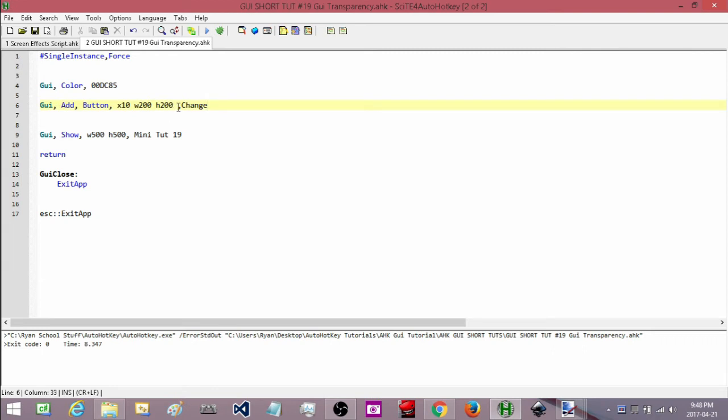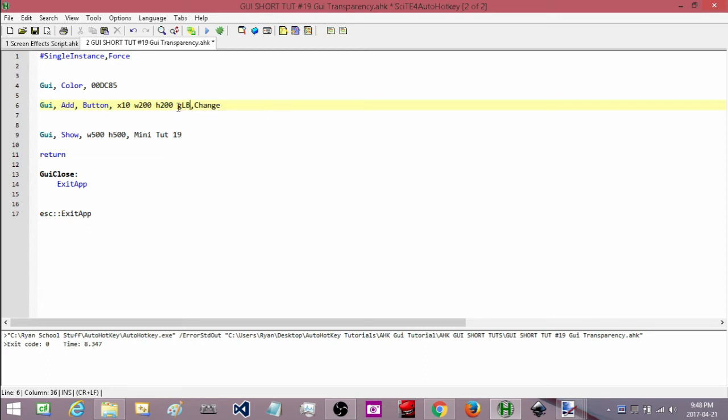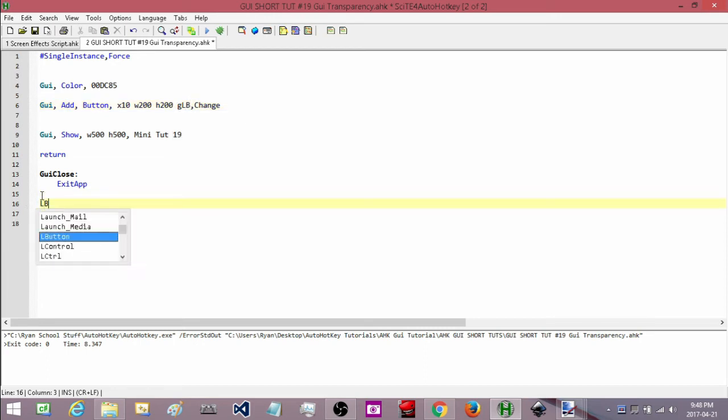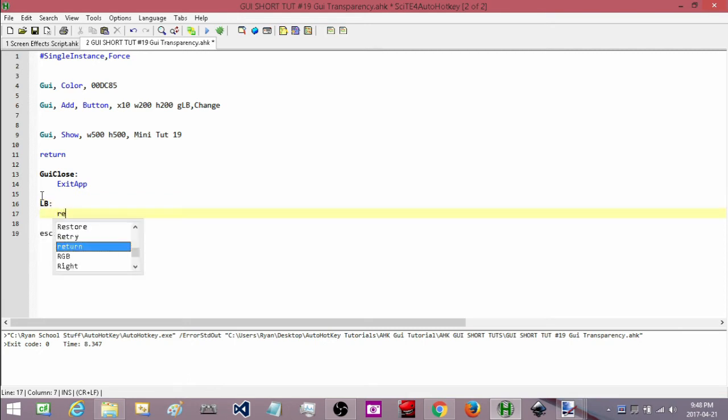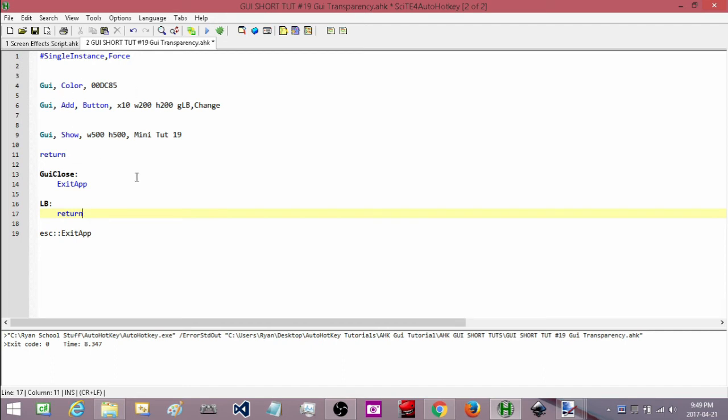So I'm going to attach this to a label. I'm just going to call my label LB. It doesn't really matter what I call it, does it? Not for this purpose. Let me just get it set up. Okay so here we go. We have our GUI, it's attached to a label, it's got a button attached to a label and now what we'll do is actually set the opacity.